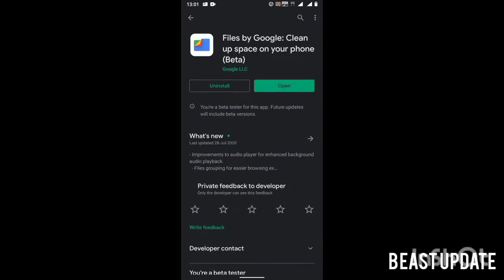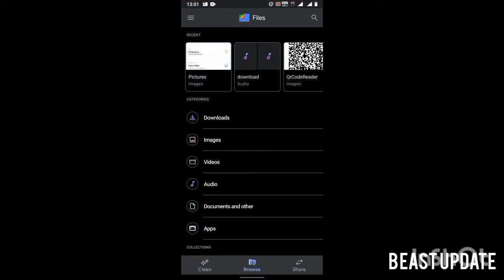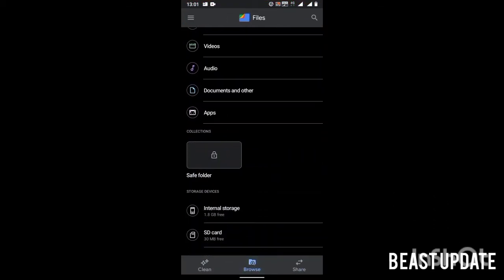Just open up your Google Files and here you have to go to the Browse section. And here you will see a new folder called Safe Folder. Tap on that and now you can hide your files. Thanks for watching.